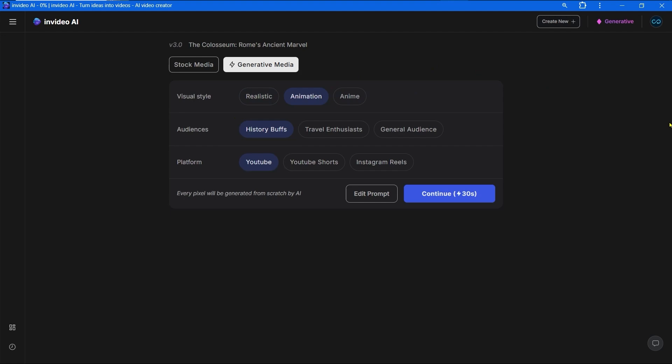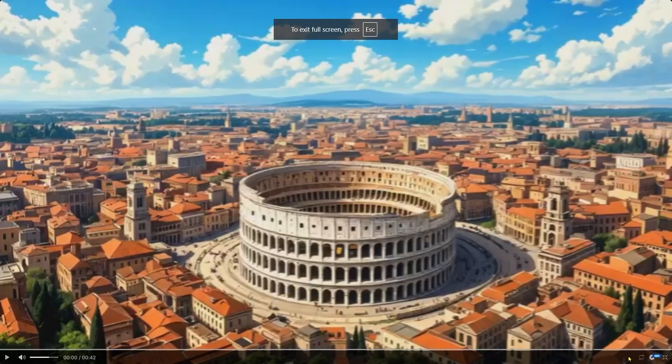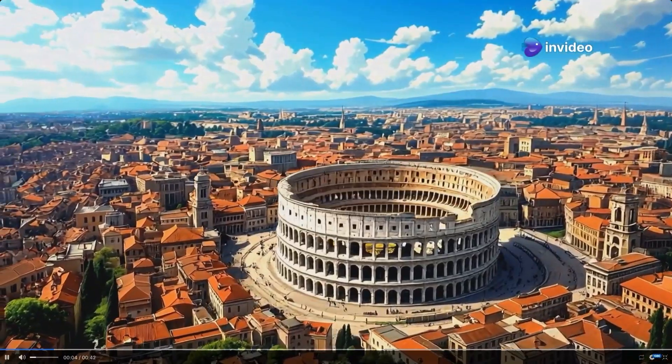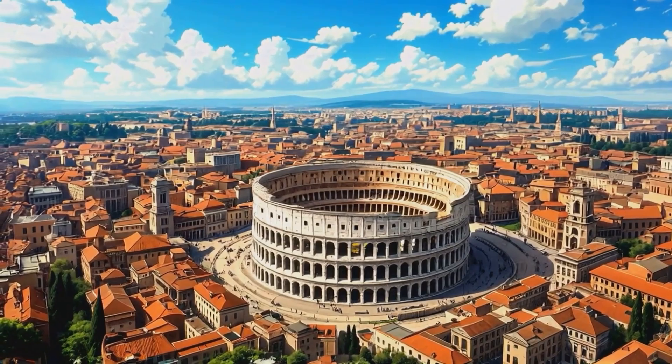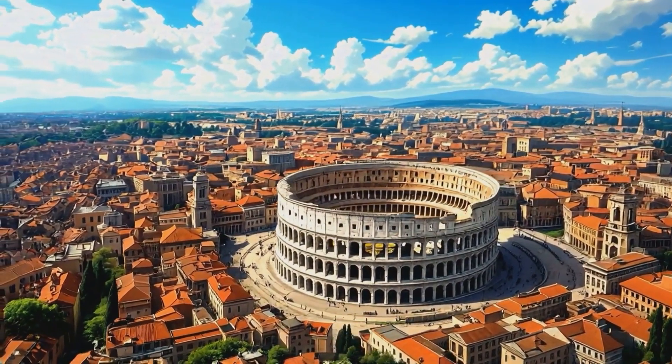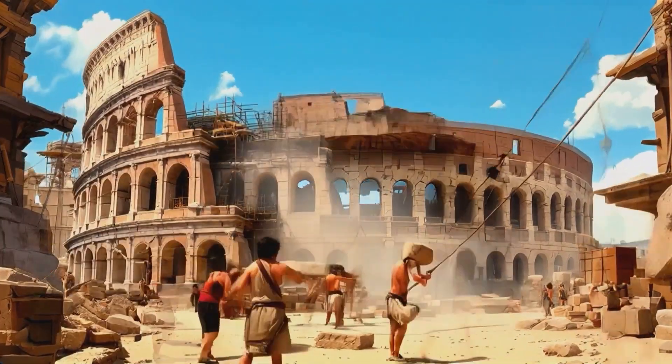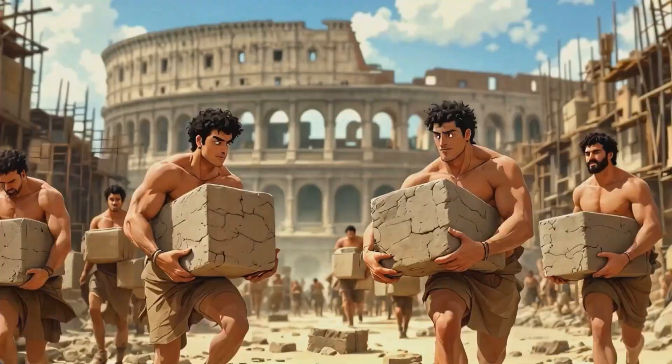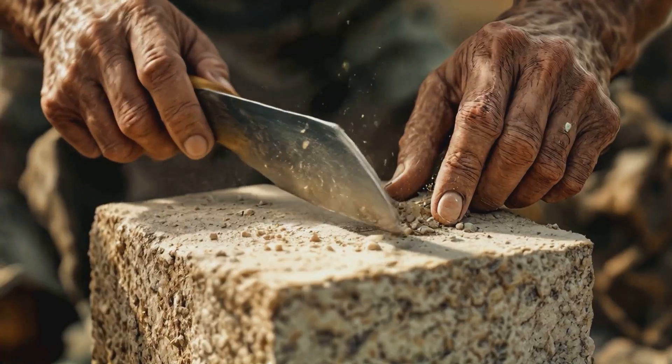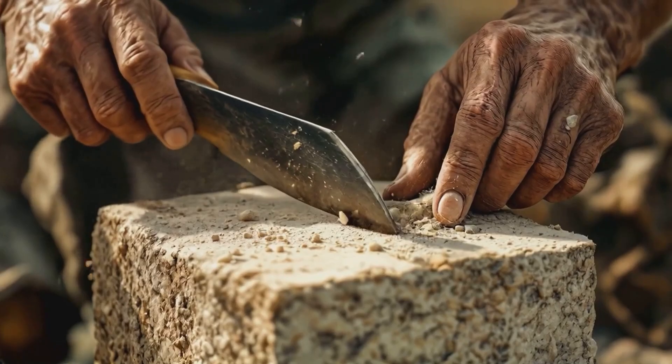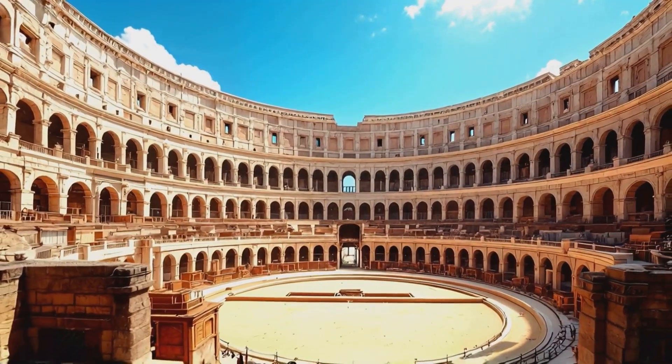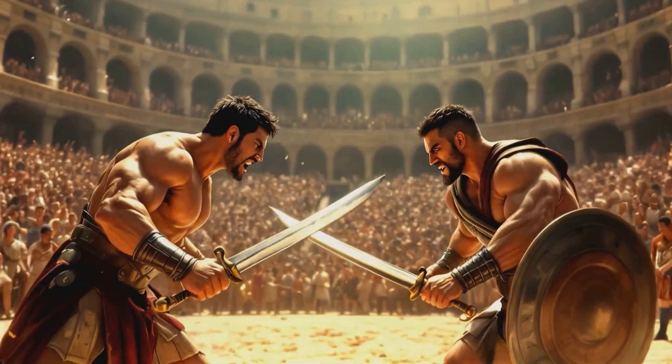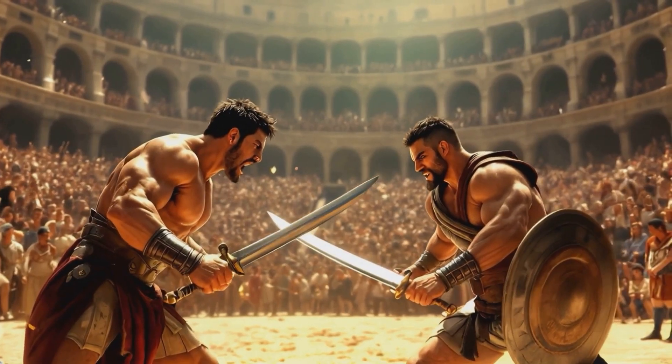We will choose animation as the visual style and history buffs as the audience. Let's select YouTube as the platform. Press continue. Excellent, it turned out better than I supposed. In the heart of Rome, a titan of stone awaits. The Coliseum, built by thousands, it has stood for two millennia. Once home to gladiators, emperors, and 50,000 roaring spectators.